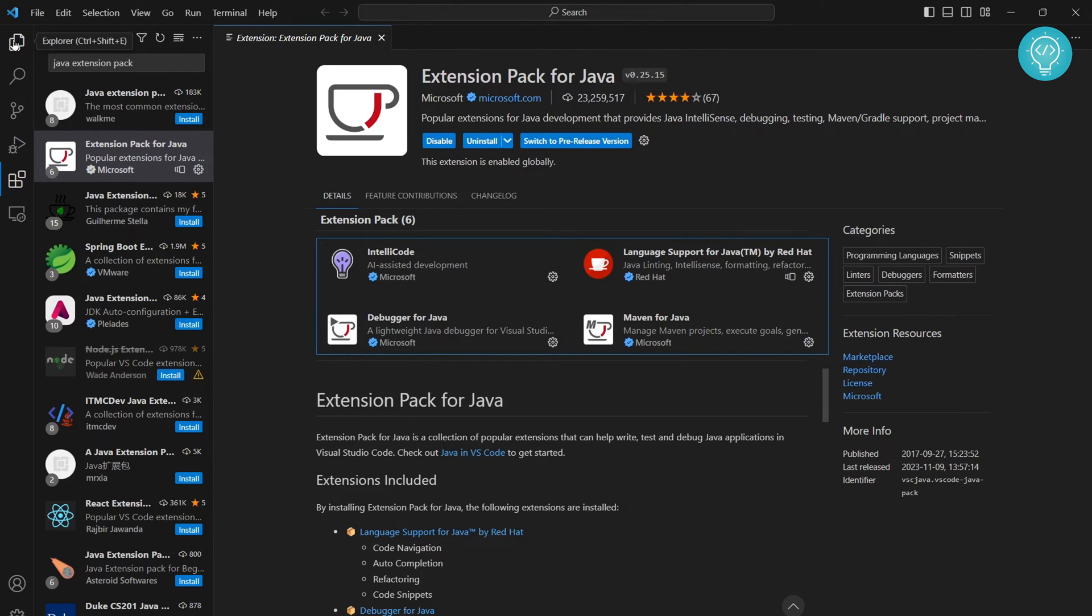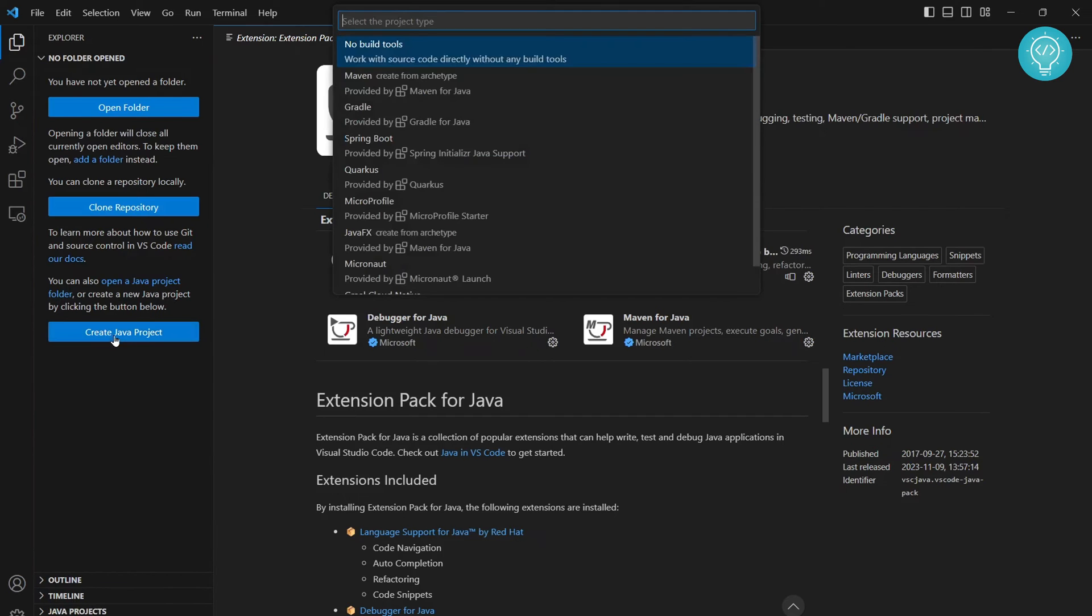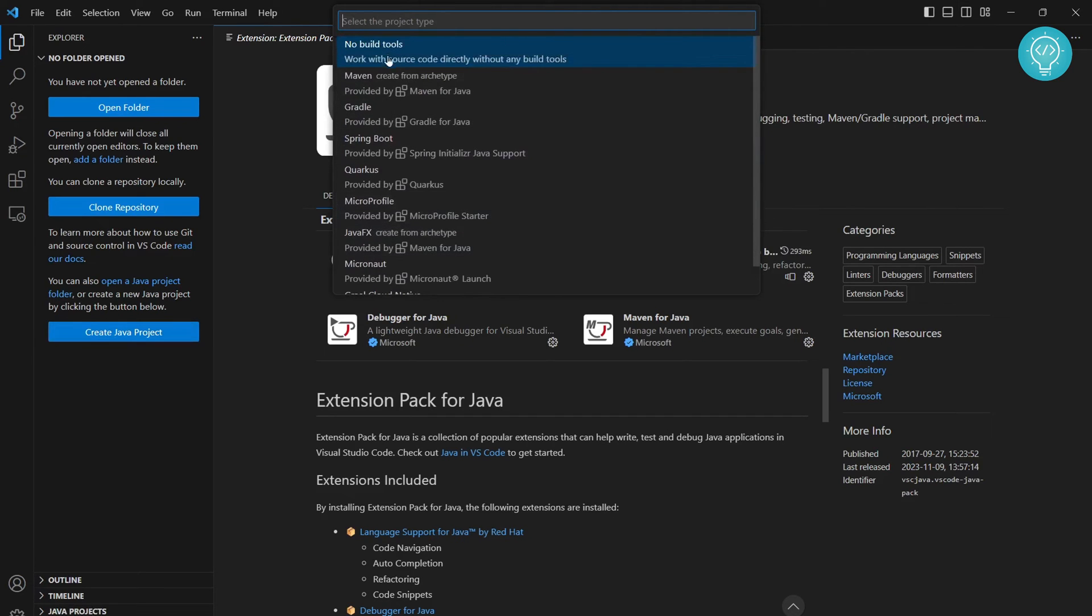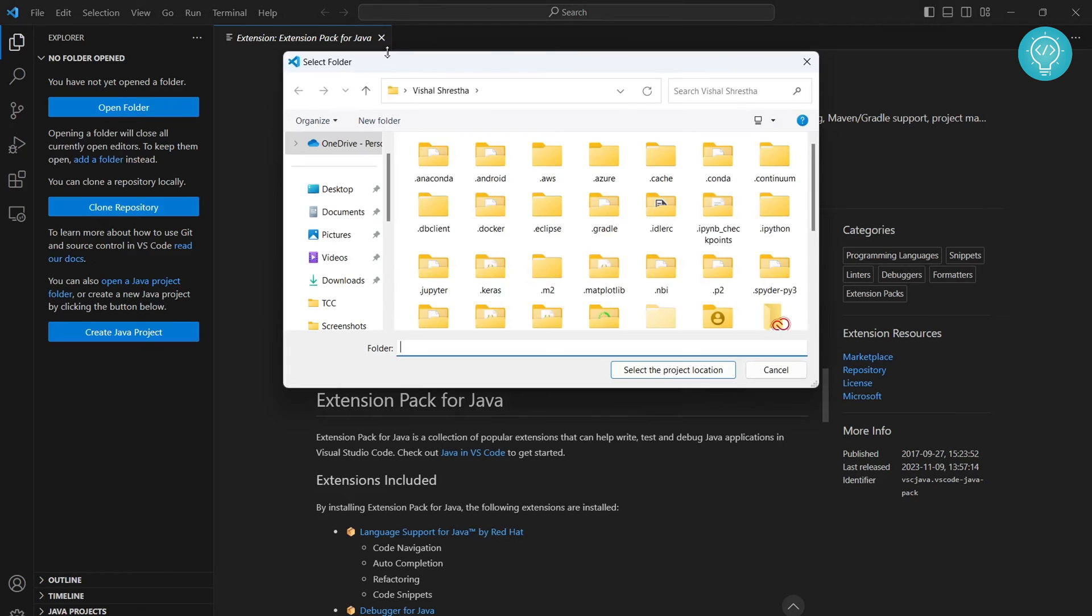Once the extension pack is installed, click on the Explorer icon or press Ctrl+Shift+E. This time you'll see a third option that says create Java project. Click on this and select the first one with no build tools because we're not using any build tools at the moment.